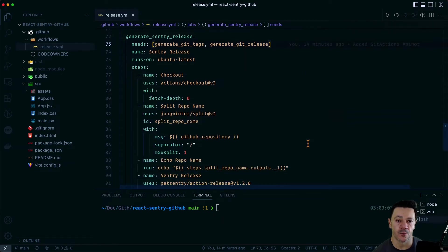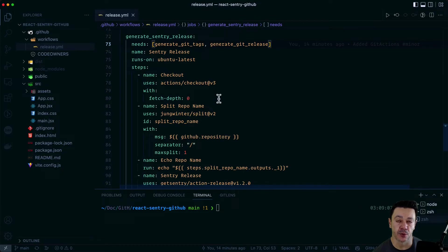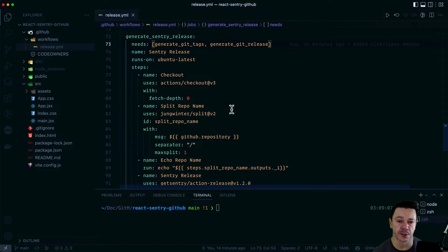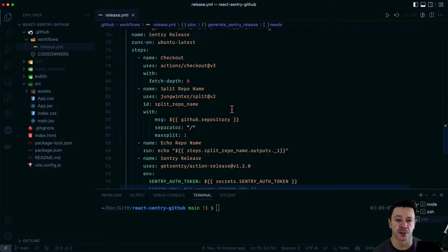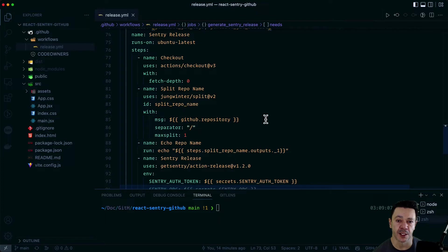And we're checking out our code again. FetchDepth0 important again so that it has access to your entire repo, which you need in order to send the source maps up correctly.